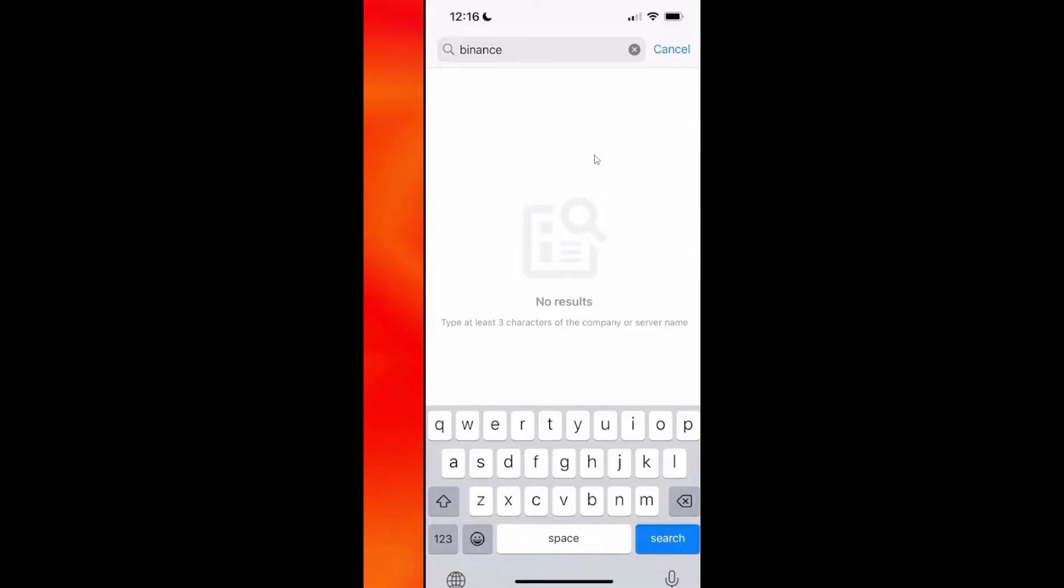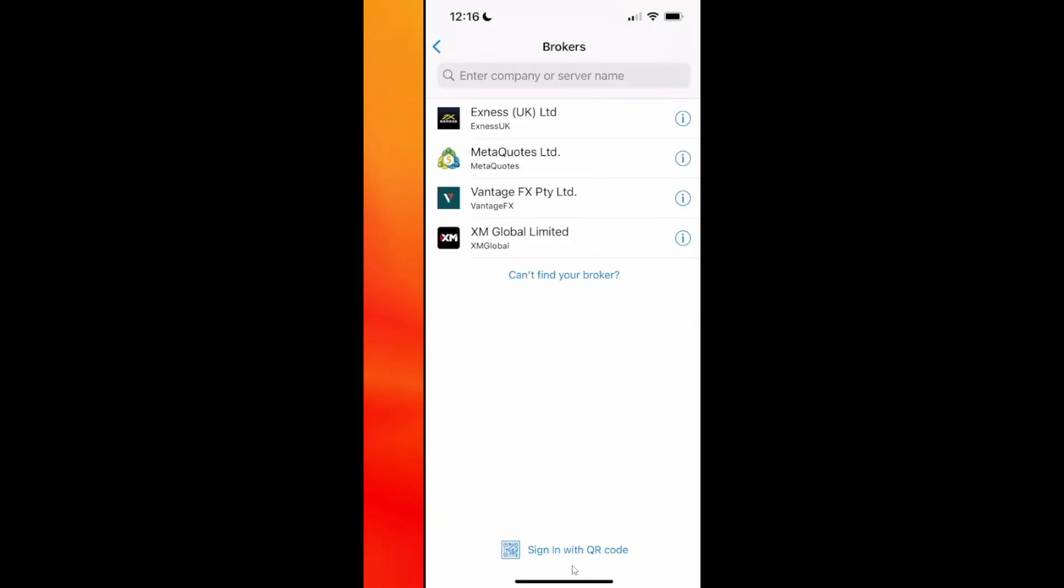So if Binance doesn't appear, go back and select sign in with QR code. You can scan it and add the Binance broker.